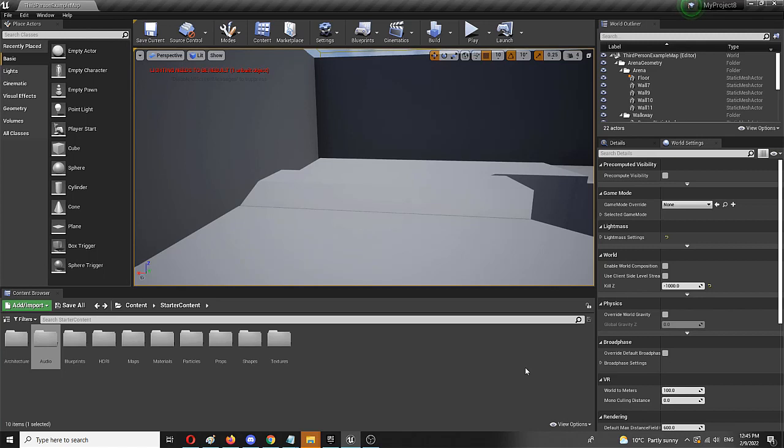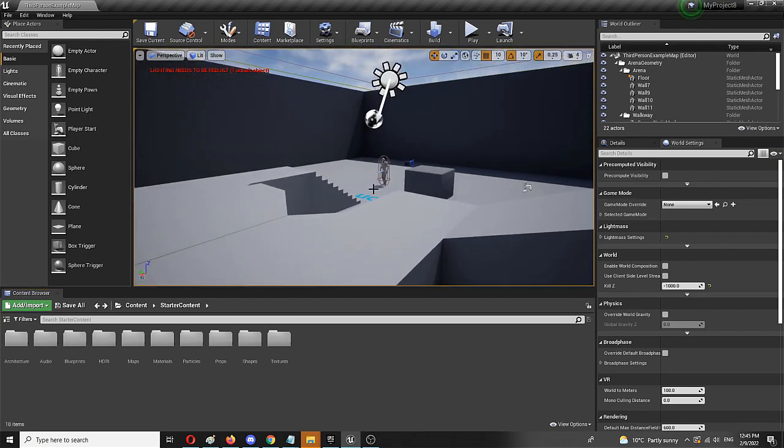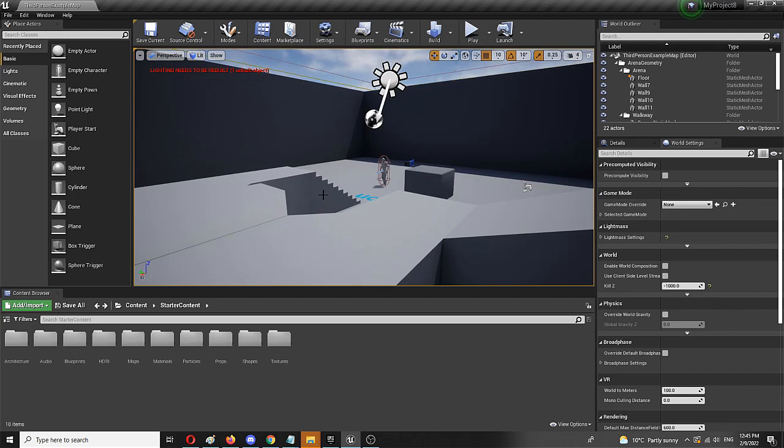To do that, Unreal Engine represents a really easy and simple process. I'm going to use the starter content. As you can see, I have my beginner or starter content level, which is a third person level that I created previously and used for a bunch of stuff. I'm going to use its content to show you how you can make your custom sound effects.